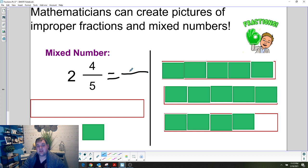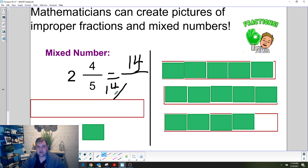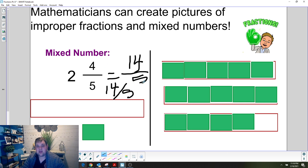Enter the numerator first — how many total pieces you see — then put a slash, and then the number of pieces in one whole. That will be the improper fraction equivalent to two and four fifths. Once you do that, we'll check together. If you entered 14 as the numerator, that's correct — counting all the pieces gives us 14. Our denominator is how many pieces are in one whole: five. So 14 fifths is correct. You made a picture that helped you determine the improper fraction equivalent to the mixed number.